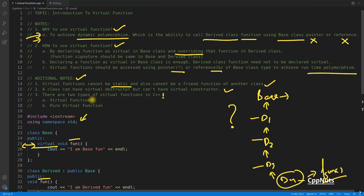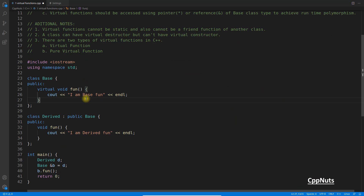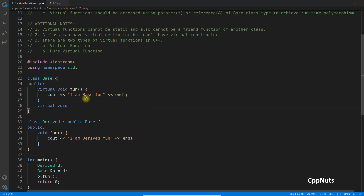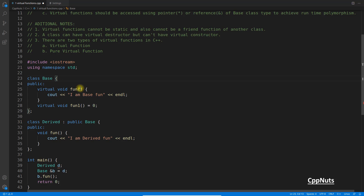There are two types of virtual functions. The first is a regular virtual function as discussed. The second is a pure virtual function. You create a pure virtual function with the syntax: virtual void fun1() = 0. This function has no body. When a class contains a pure virtual function, that class becomes an abstract class and you cannot instantiate an object of it.